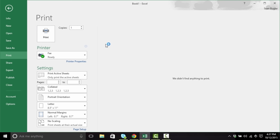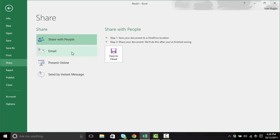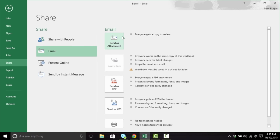Print brings us down into our Print Preview field, where we can make a number of changes before we select the final print. Inside of Share, we have the ability to work with a number of different features. We now have access to something called Share with People. Before we can do anything, we have to save our document to a OneDrive location. Within Email, we can send as an attachment — clicking this button will open up Outlook, open up a Compose email, and attach that file, all in one click. And that feels pretty good. Additionally, we have the ability to send as a PDF or XPS file.